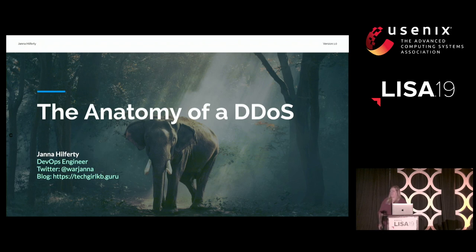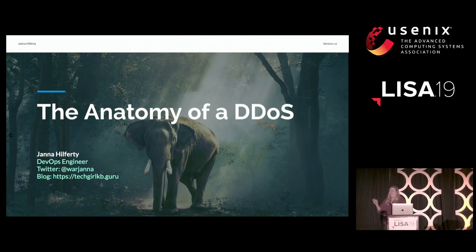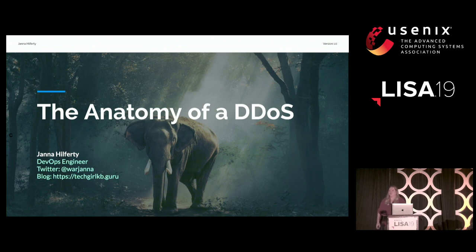Thank you, Leslie, for that introduction, and thank you all for showing up. I know DDoS is the phantom that haunts some of your sleep, so thank you for showing up despite some of the trauma I'm sure some of you have experienced. I'm in that boat too. I've been a DevOps engineer for the last year or so, and before that I worked in a shared web hosting environment where low-level DDoS attacks would affect all other customers on the same server. As the site performance and reliability expert, I was often called in to help put out the fires.